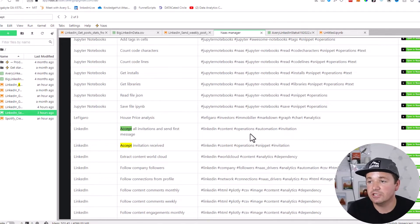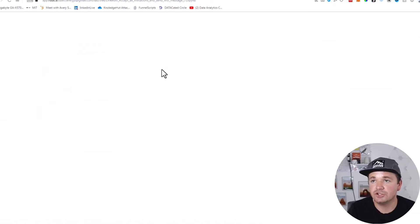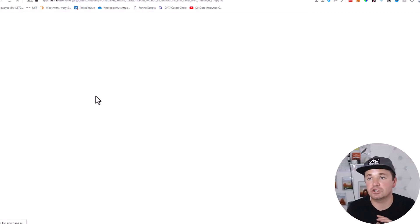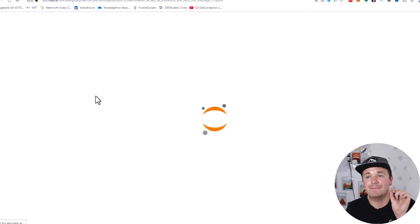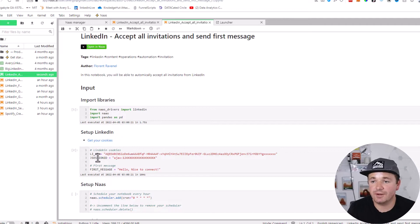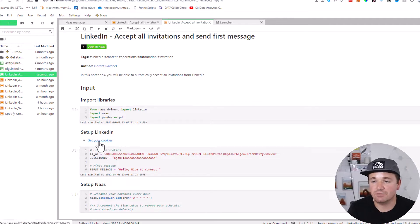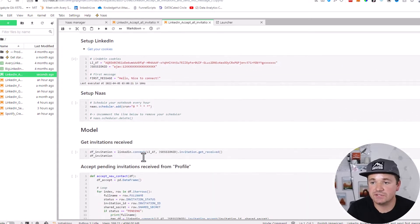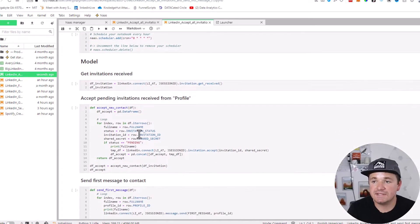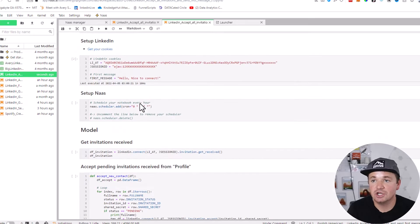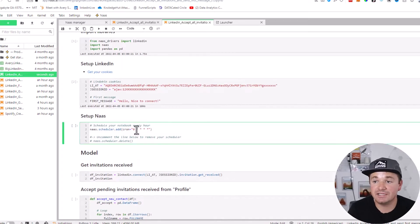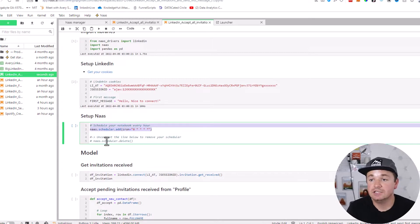All I need to do is click 'Open in NAS' and that'll open up a JupyterLab instance of that particular code. It's already written for me and just needs my own expertise, my personal touch. Which in this case is some cookies from my LinkedIn that I'll teach you how to get. I can go ahead and add those in, add the message, and then you'll see that this will run every hour. Basically, it'll accept all the connections and then send them that first message all automatically.